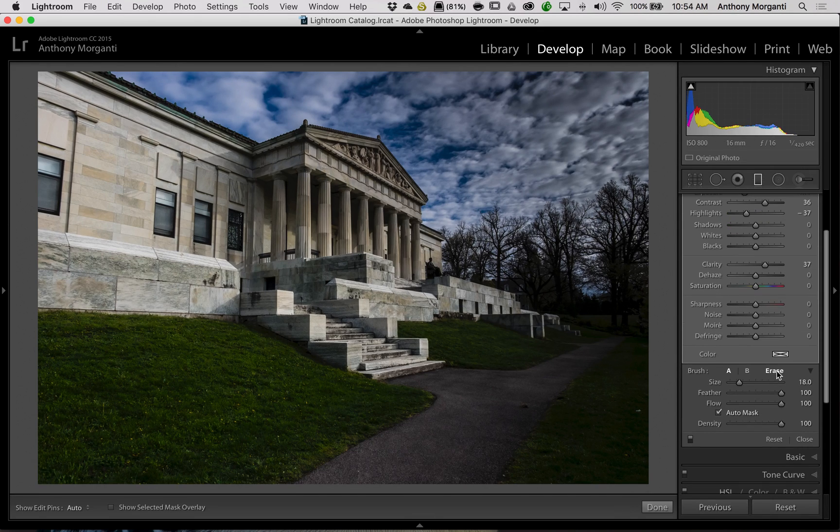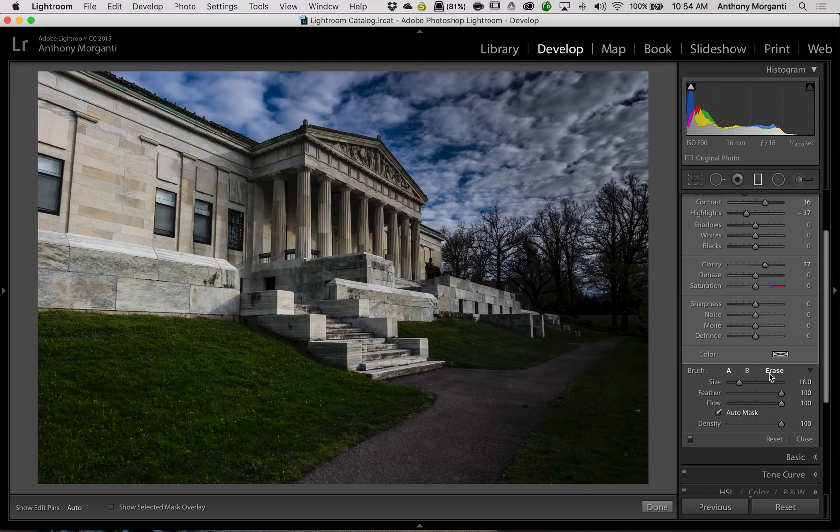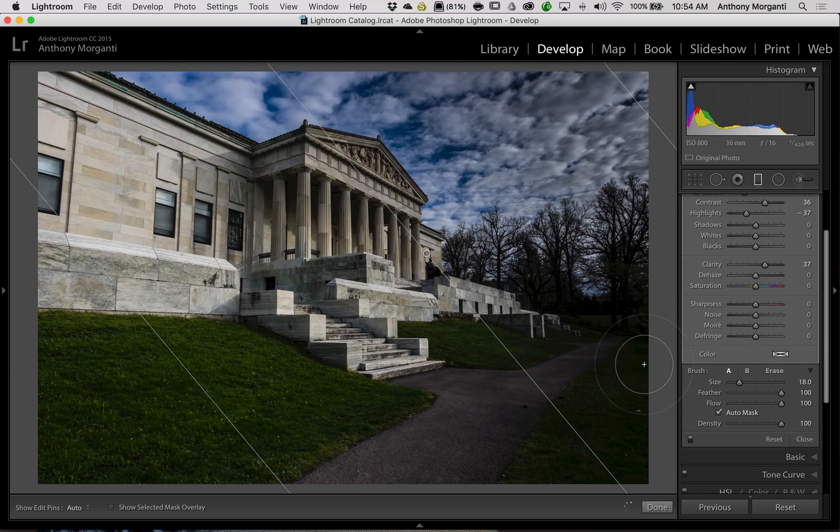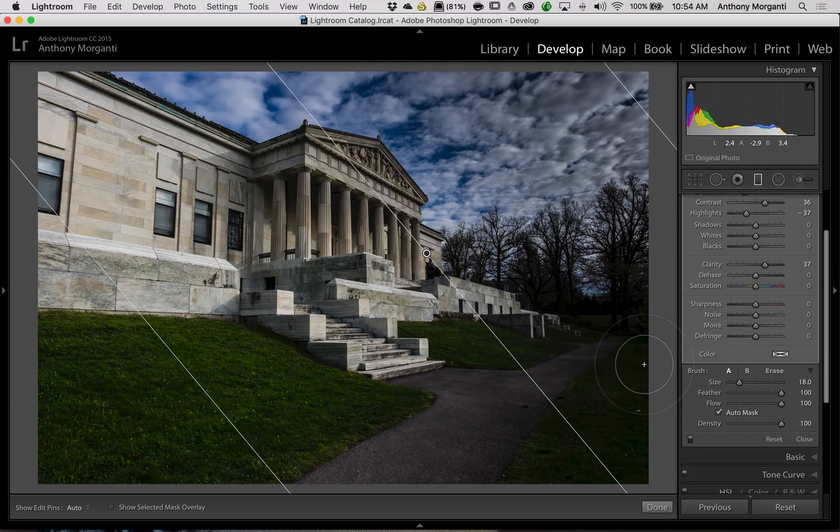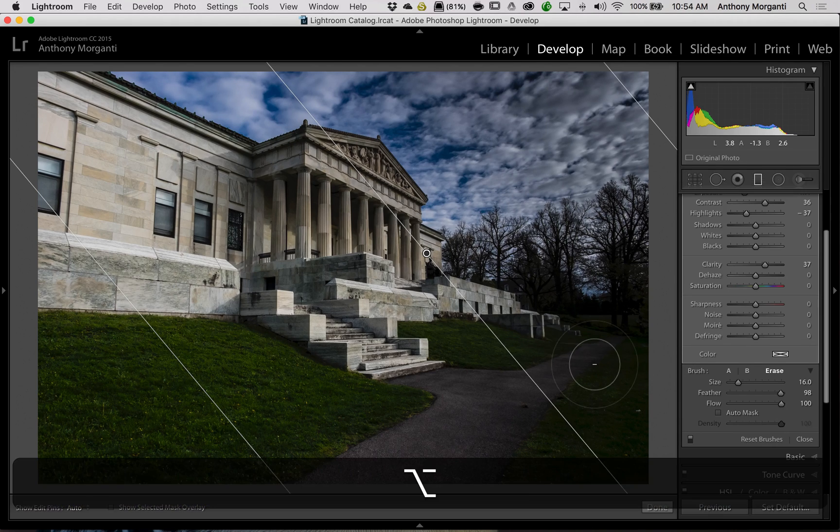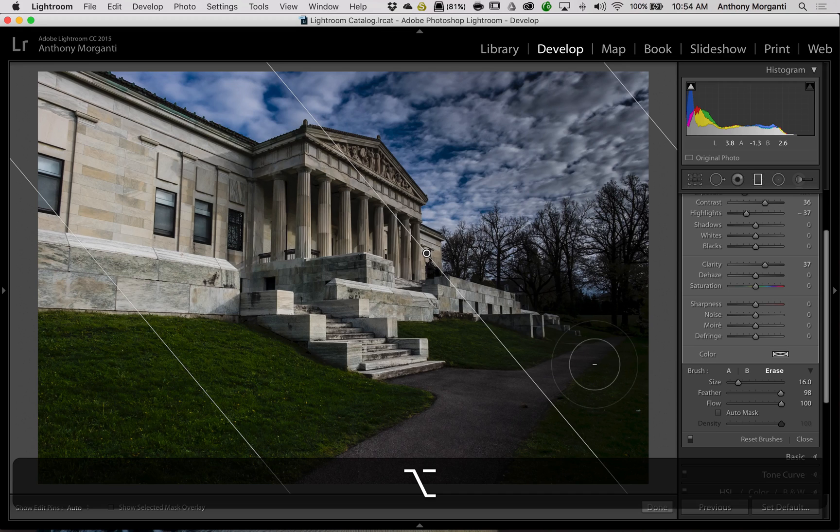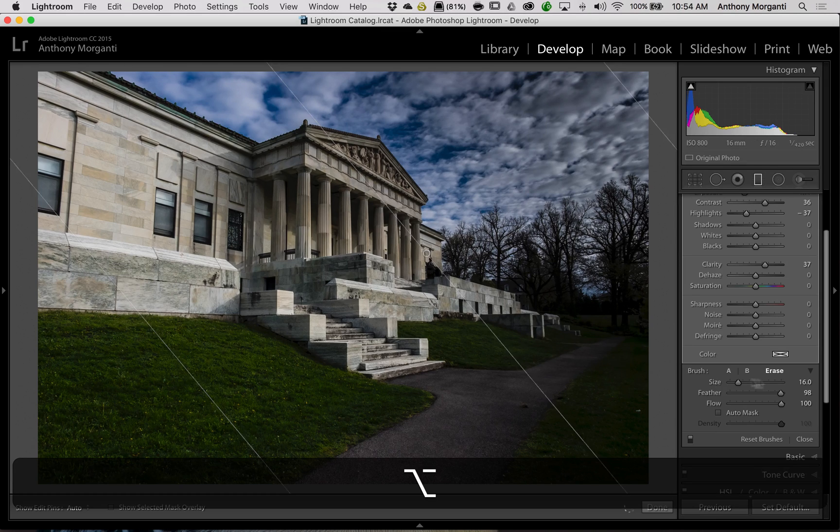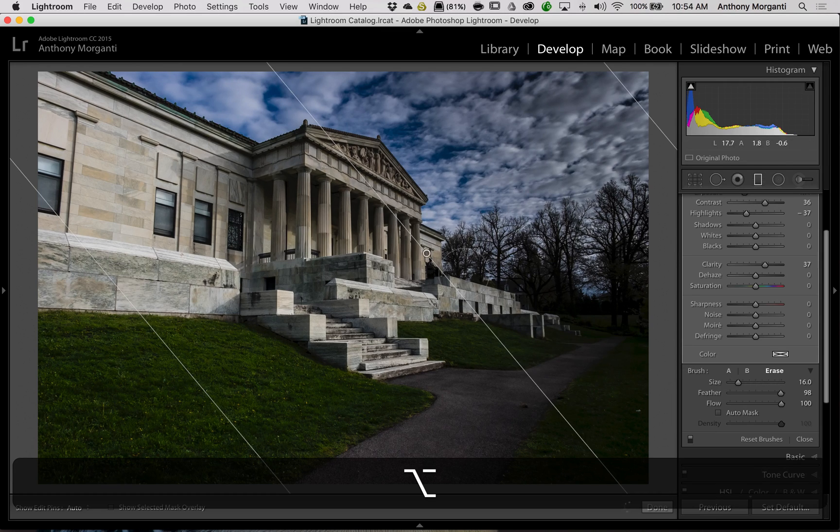Or you could just—and this is the way I do it—you hold the Alt or Option key. And it would be the Alt key if you have a PC, Option key if you have a Mac. And you could see the brush turns into a minus and it switches to Erase.